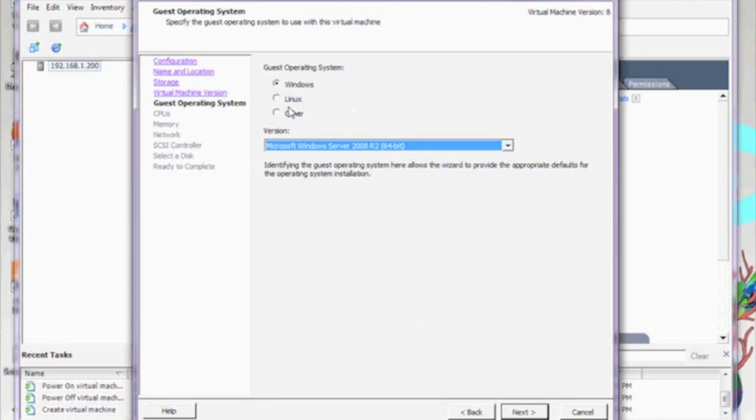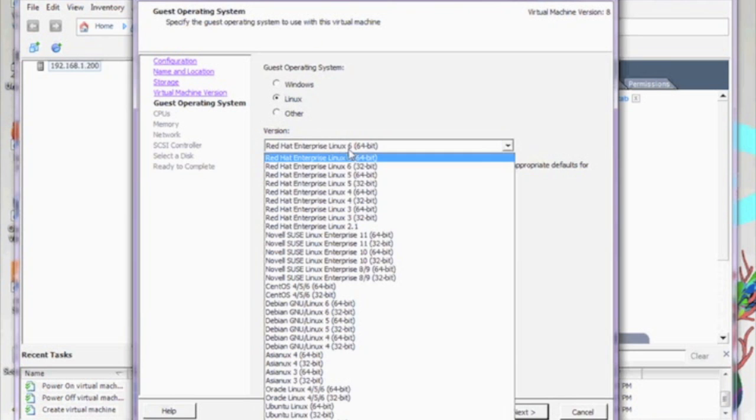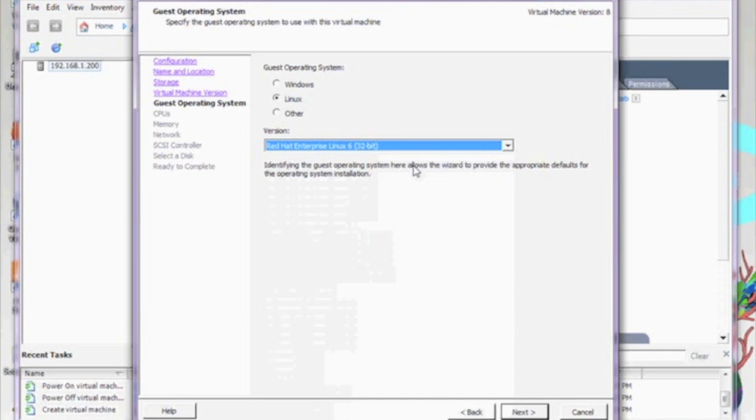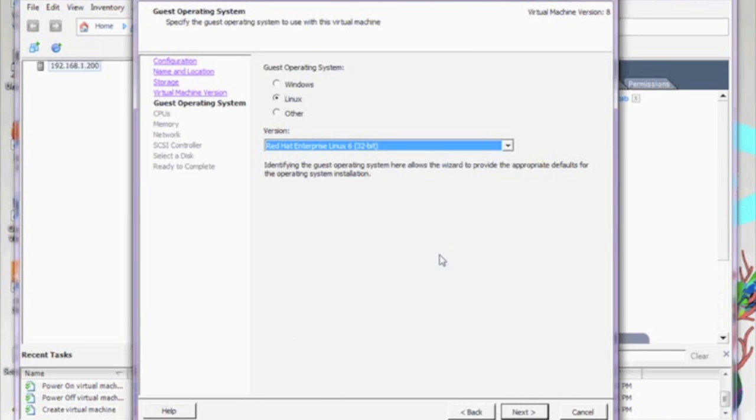Let's select our operating system type. I'm going to choose Linux, Red Hat, Enterprise 32-bit.